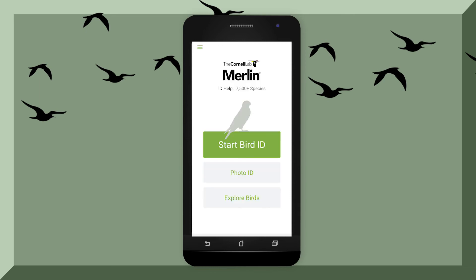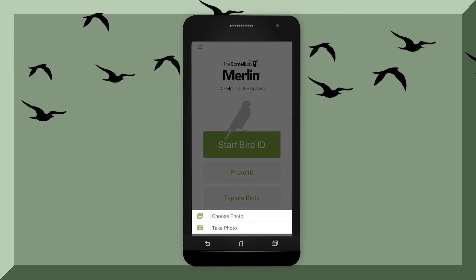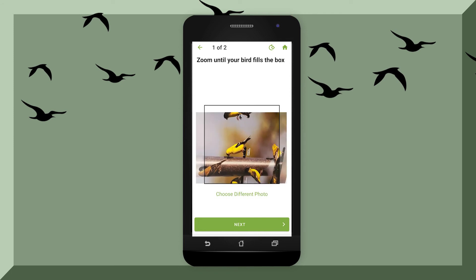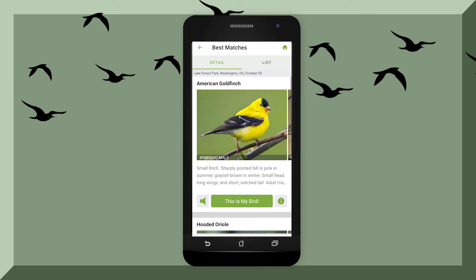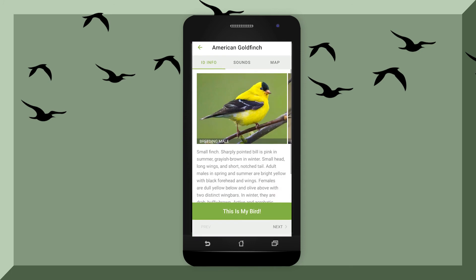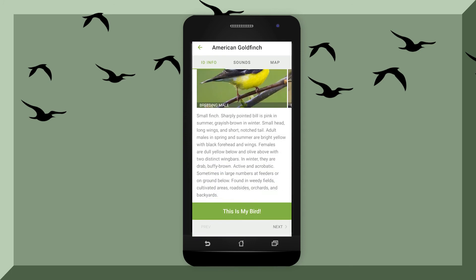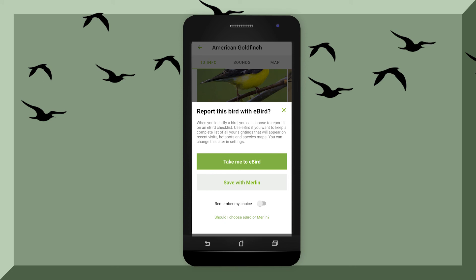One of the coolest things about the Merlin app is the photo ID option. When you see a bird, try to take a photo of it. Once you have your photo, zoom into the bird until it fully fills the box, then hit next and hit identify. It comes up with a picture of the bird you just saw. There will be a few options, but the first one is normally correct since this program is over 90% accurate. If you'd like to know what it sounds like, hit the speaker in the bottom left-hand corner. To learn more about it, hit the information button in the bottom right-hand corner and you can read all about it. Hit "This is my bird" and you can report it with eBird.